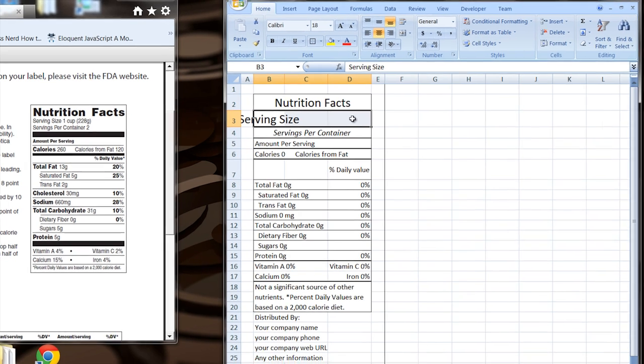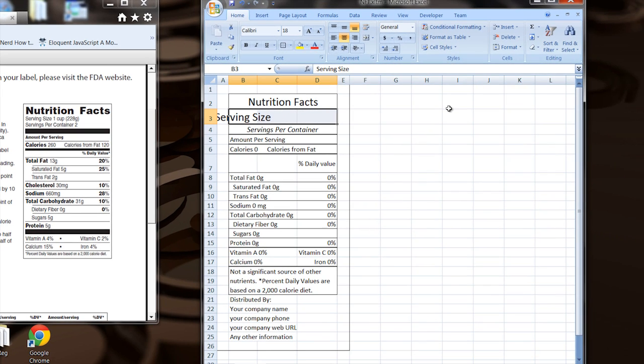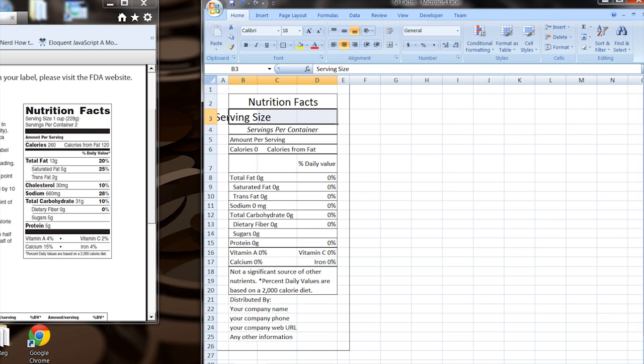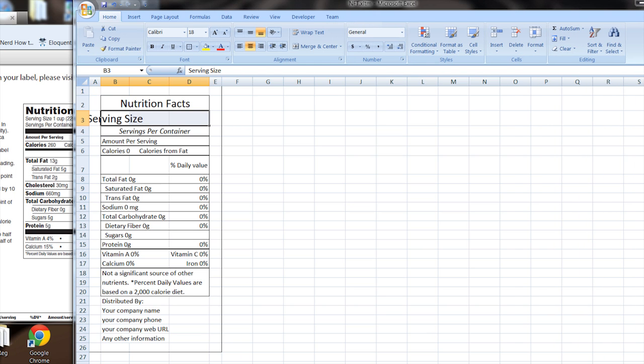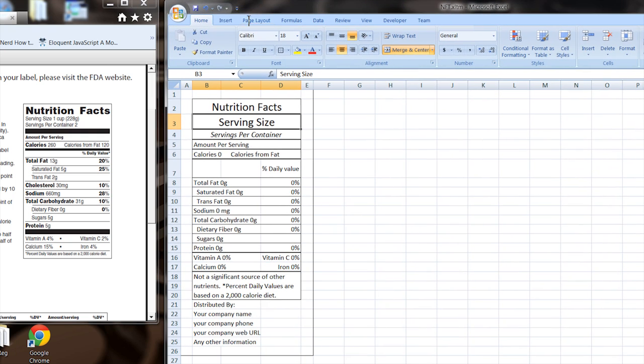I've got merge here we go right here. Merge and center. You do that. There, I just made those three cells into one. So I've just done that kind of marching down the template here. I'm just duplicating what they've done.